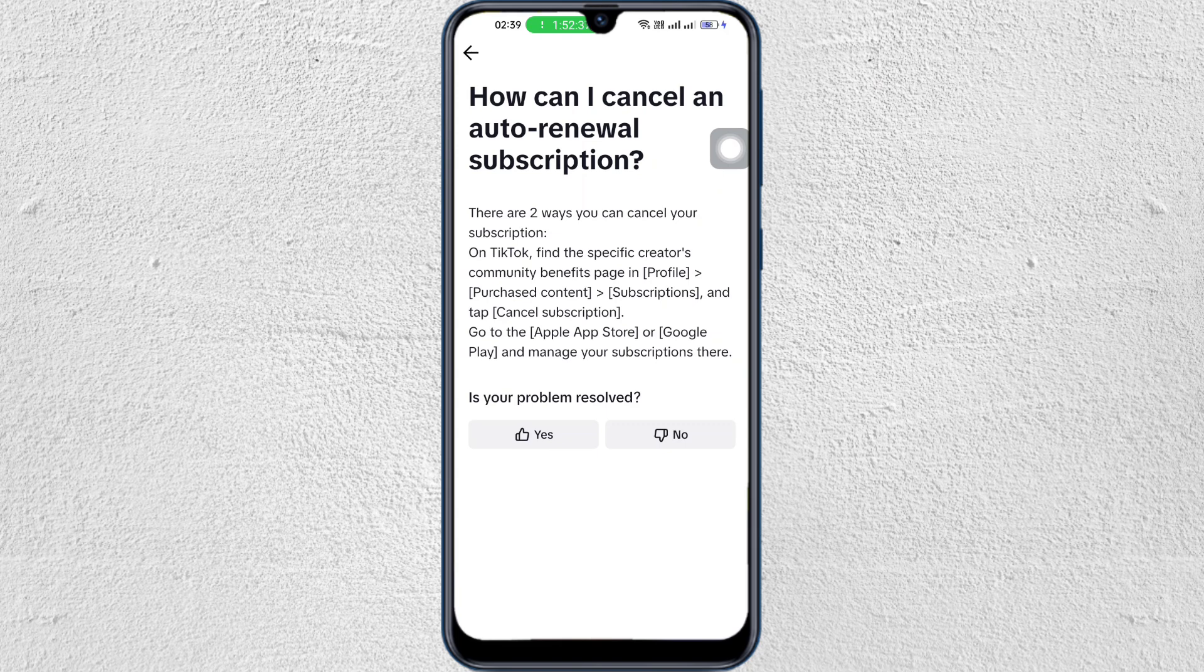Then step number two is go to your App Store or Google Play Store and manage your subscription there.